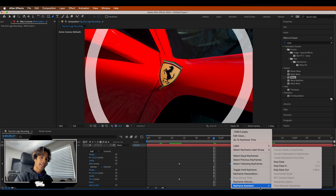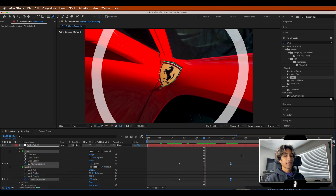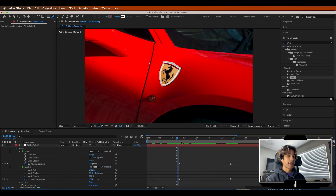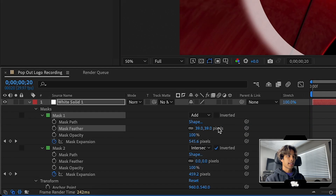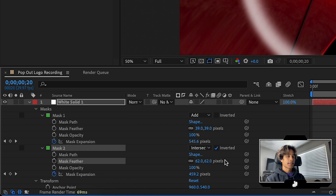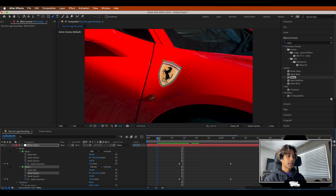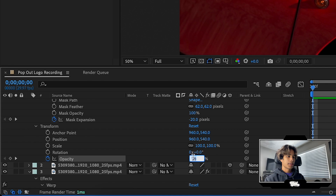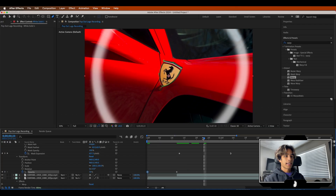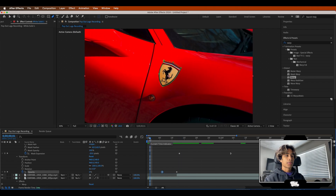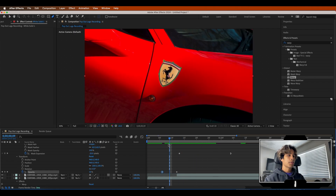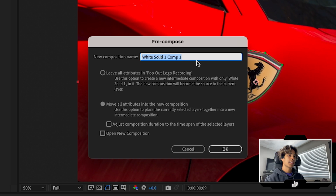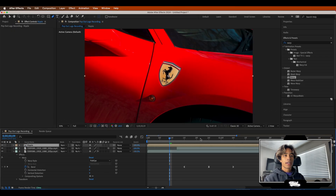Crank up the feather a little bit so it's not super harsh on the edges — so it looks like a cool smoky, misty ring. Set a keyframe on the opacity right before it starts and change the opacity to zero at the very beginning, so it fades in and then pops out. It's going to look really cool when we apply the displacement map. Right-click the whole thing, pre-compose it — make sure you select Move All Attributes Into A New Composition — and call it Ripple. Now we have our nice ripple pre-comp.